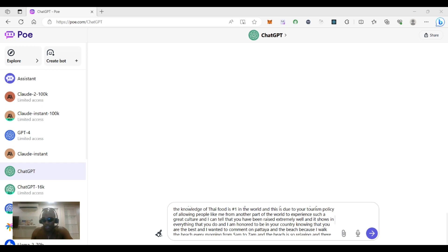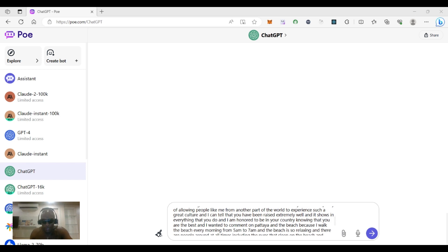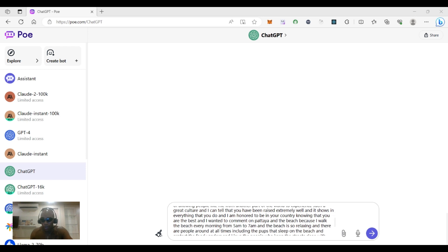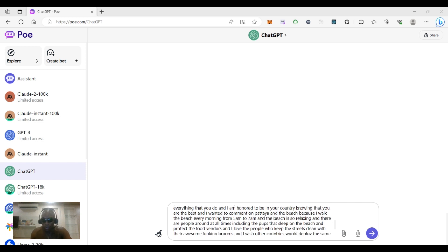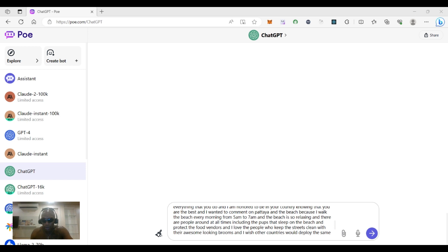And I can tell you that you have been raised extremely well and it shows in everything that you do, and I'm honored to be in your country knowing that you are the best. And I wanted to comment on Pattaya and the beach, because I walk the beach every morning from 5 a.m. to 7 a.m.